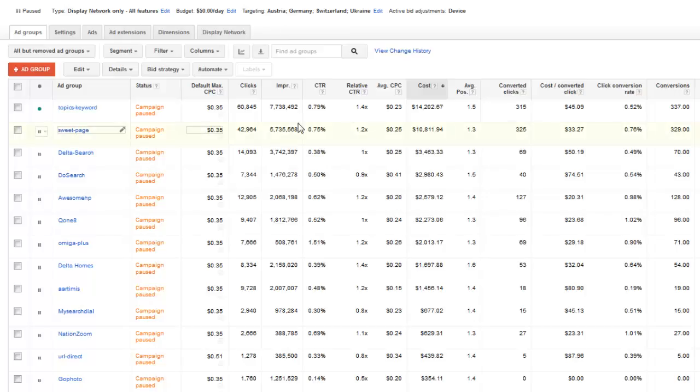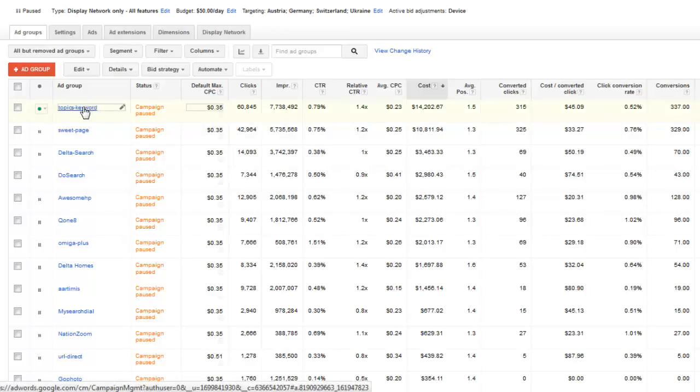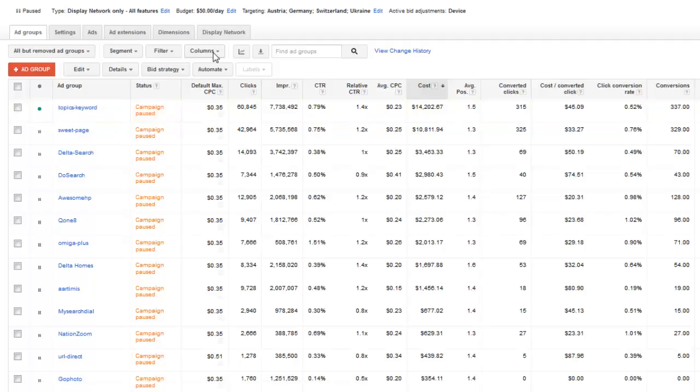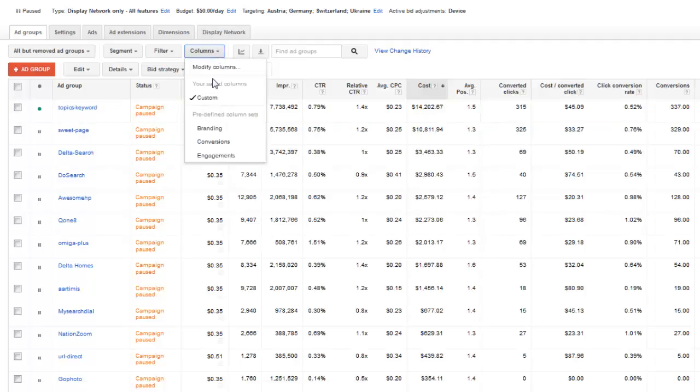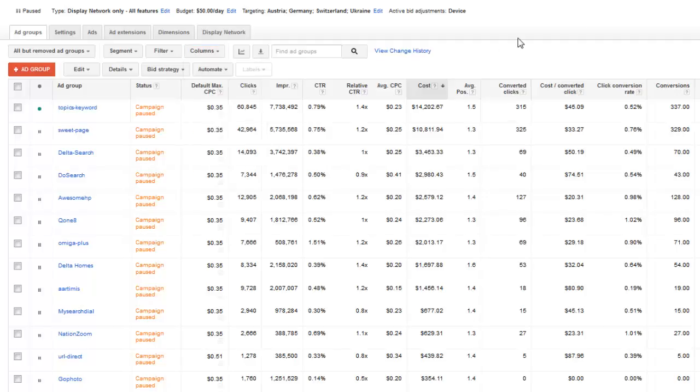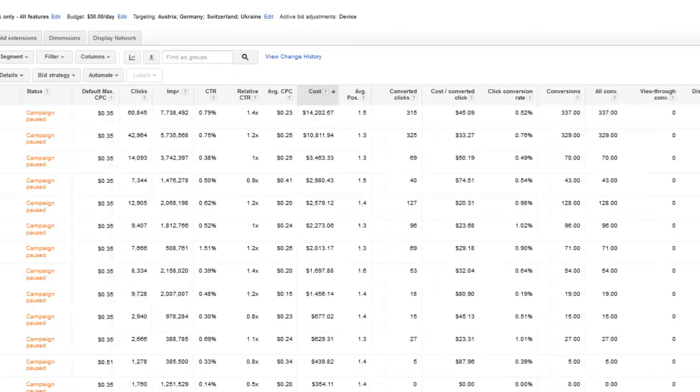I'm inside my campaign and we have ad groups. You're going to notice over here the columns tab. You can click the columns tab and then go under modify columns. I'll go over some of the modifications here that I've already done on this particular campaign.